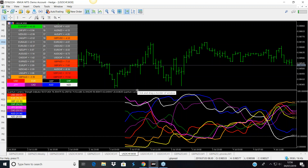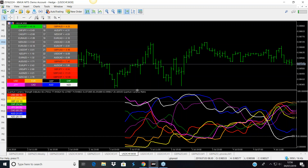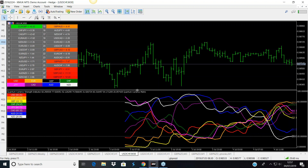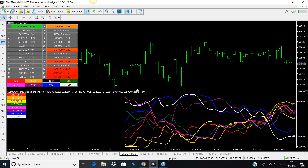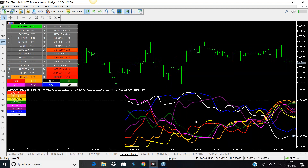I'm often asked if I know of a free currency strength indicator, and there are some out there if you Google 'free currency strength meter.' I would never dismiss other software tools, but the reason I don't specifically recommend them is I don't know what's gone into them or what the algorithm is. This is our indicator — our algorithm — we've spent many years developing it and we know it works, not just for us but for the hundreds of traders who have bought it and are now very successful.